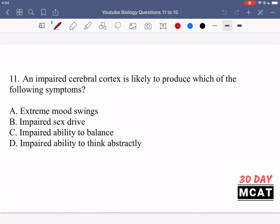Question 11 asks: an impaired cerebral cortex is likely to produce which of the following symptoms? The cerebral cortex is the one which has been impaired. For this question you need to know what the functions of the cerebral cortex are, and then if it's been damaged we can say those functions are no longer working properly. The cerebral cortex is involved in things like thinking and being alert, so we're looking for an answer closest to that.